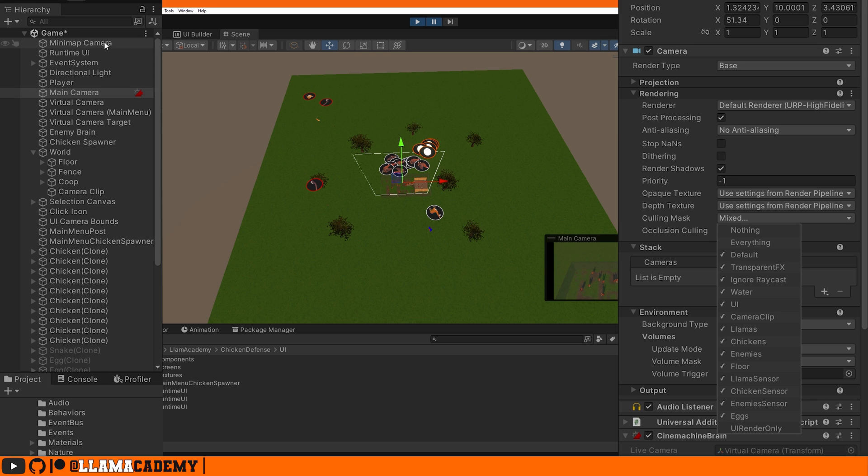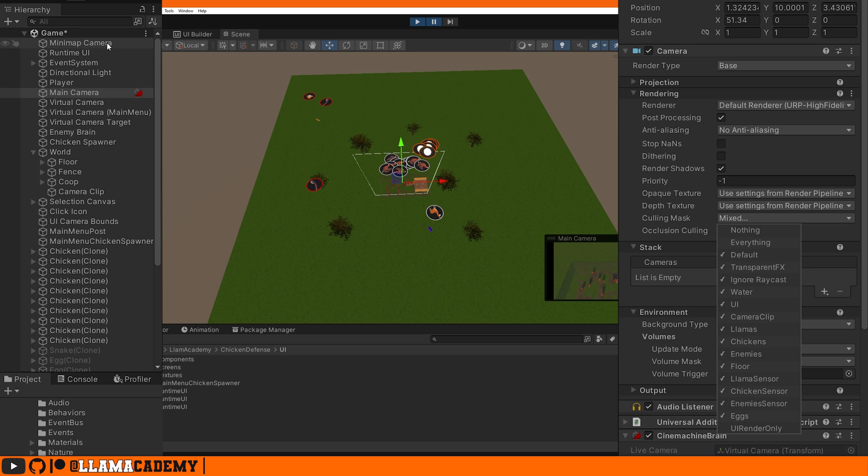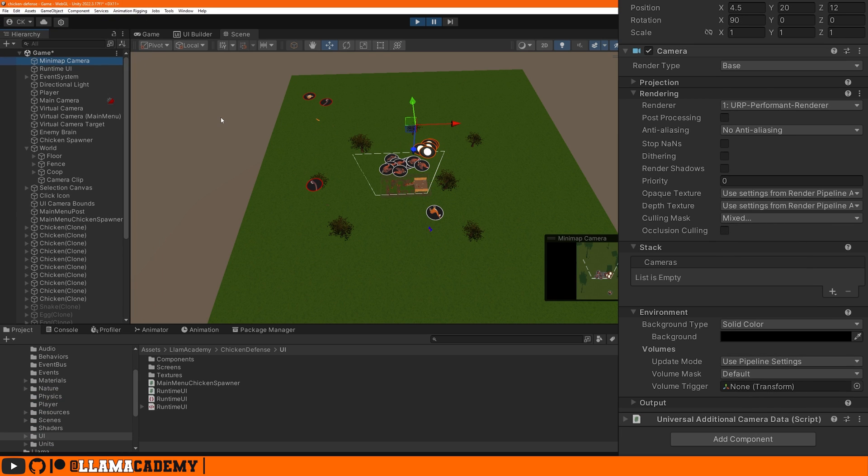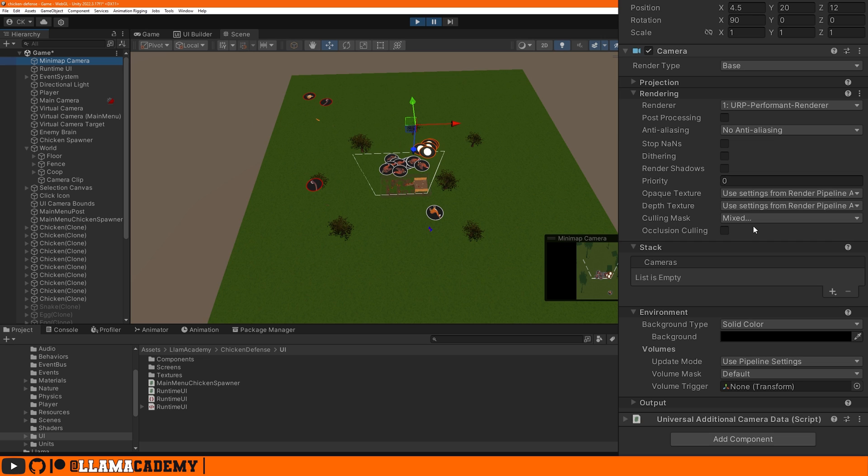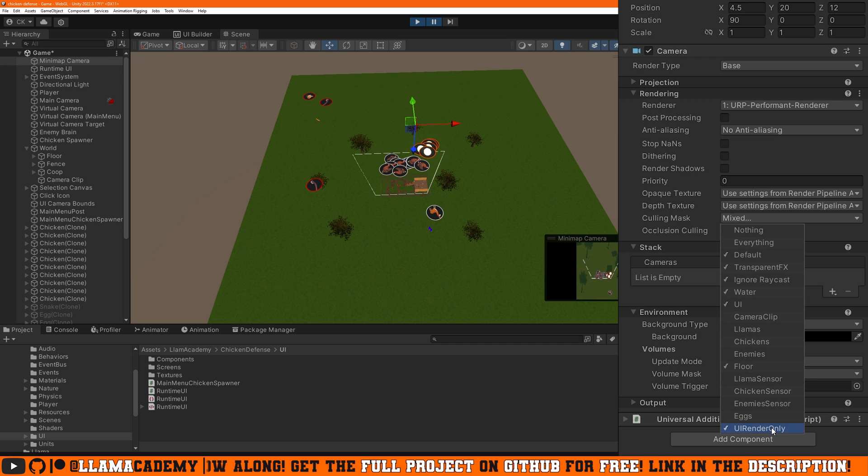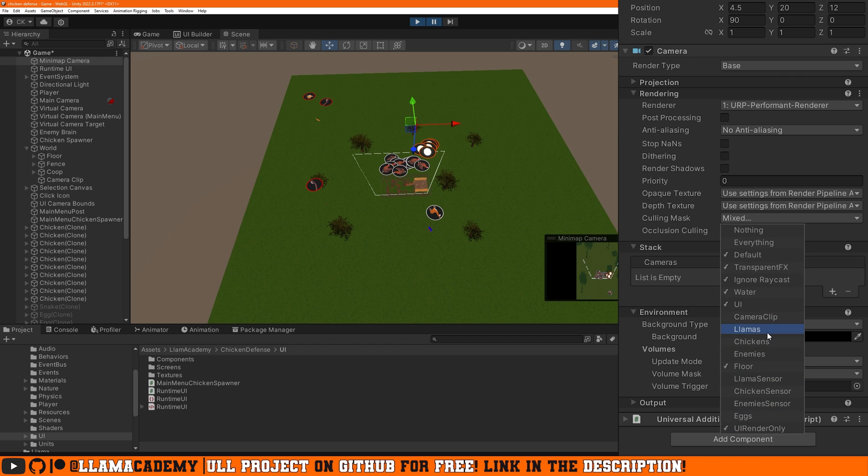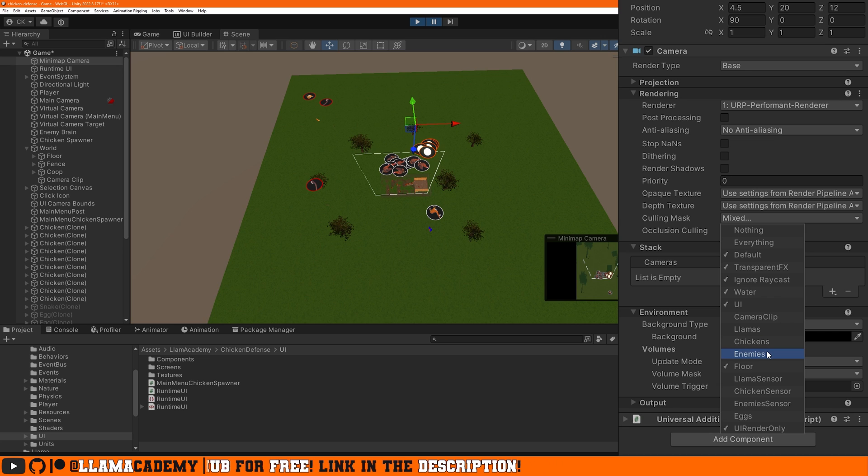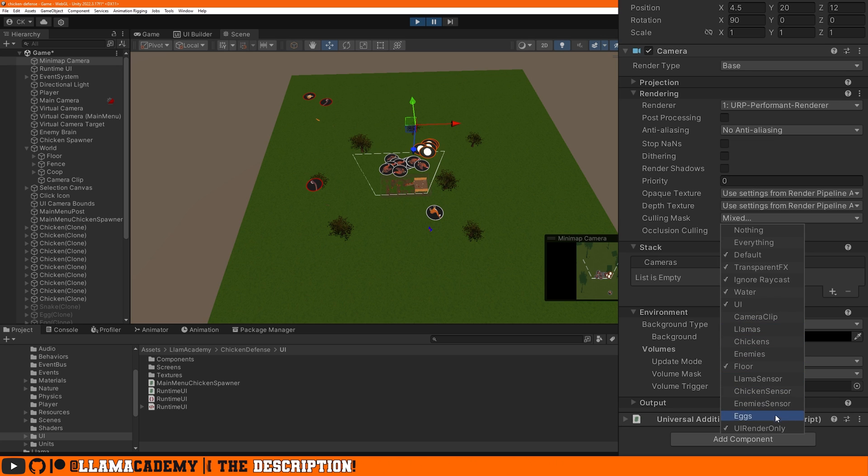So this main camera renders everything except UI Render Only. That's why we don't see the line renderer and we also will never see these UI icons about the snake and the fox and eggs and whatever. We also have this minimap camera and this configuration is going to be very important. The culling mask, we can see defaults, some transparent effects, some other stuff. Importantly, floor and UI Render Only.